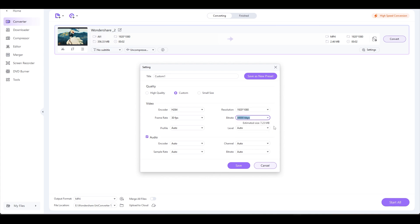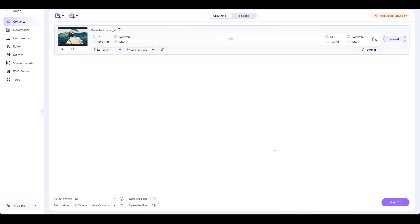The higher the bitrate, the higher the quality. Change the profile to High Profile and click on the Save button. Now just click on Convert button and we are done.